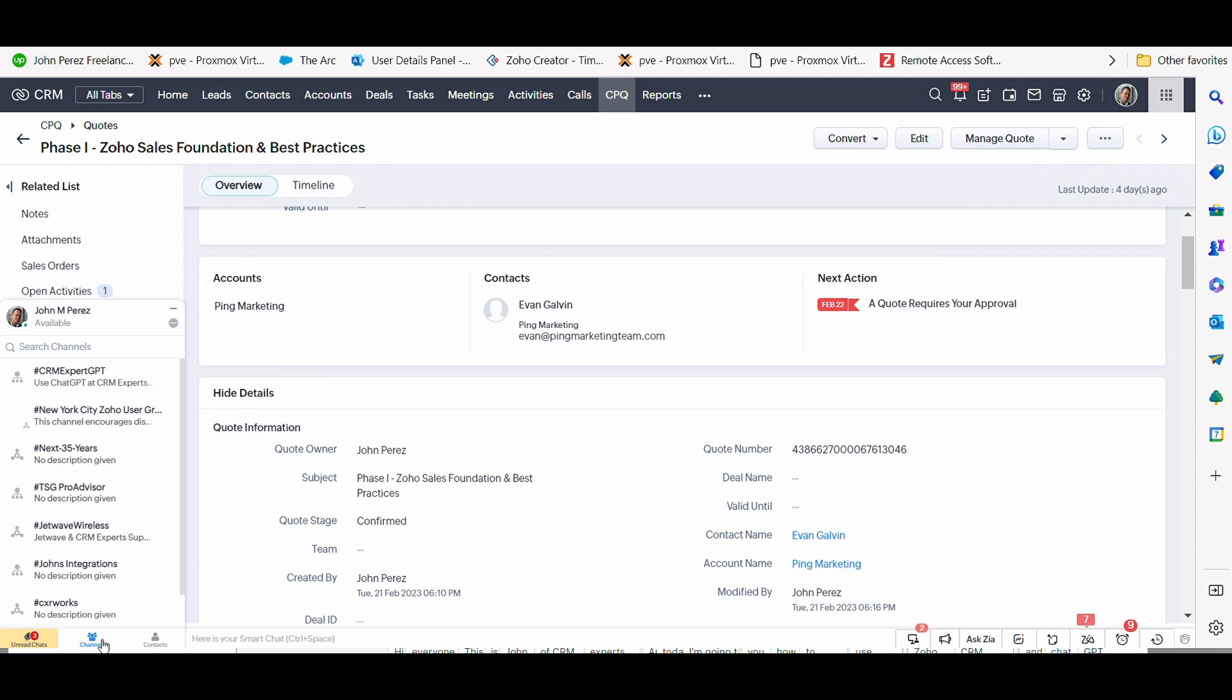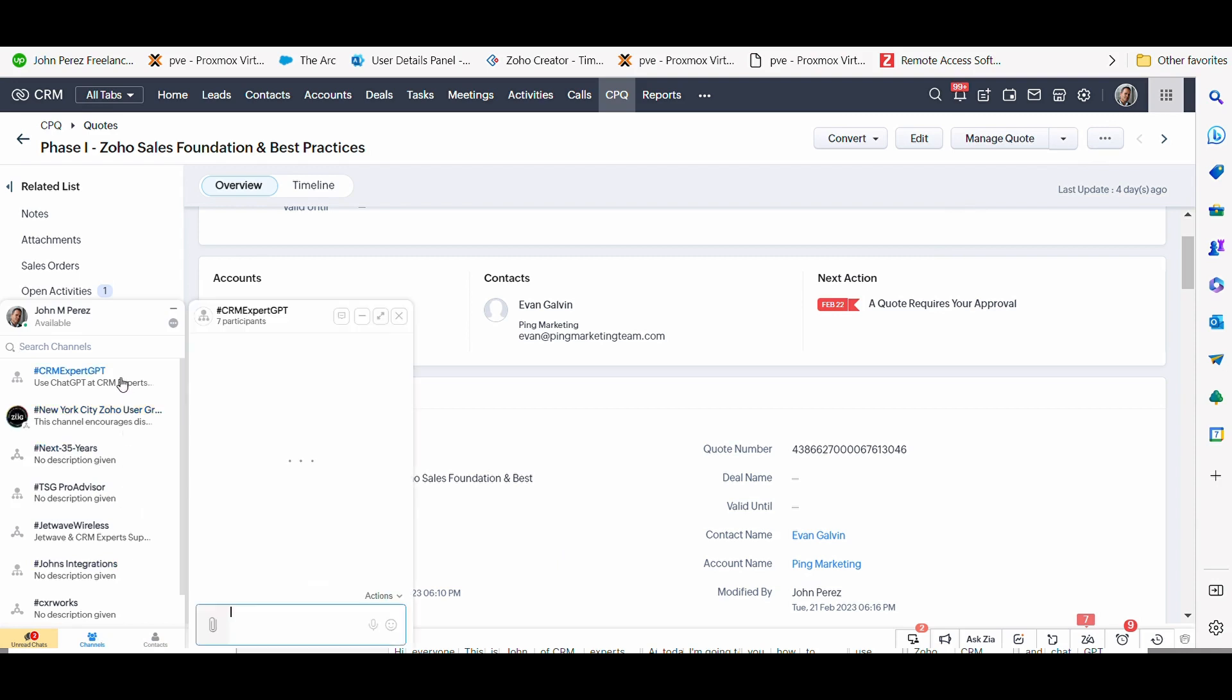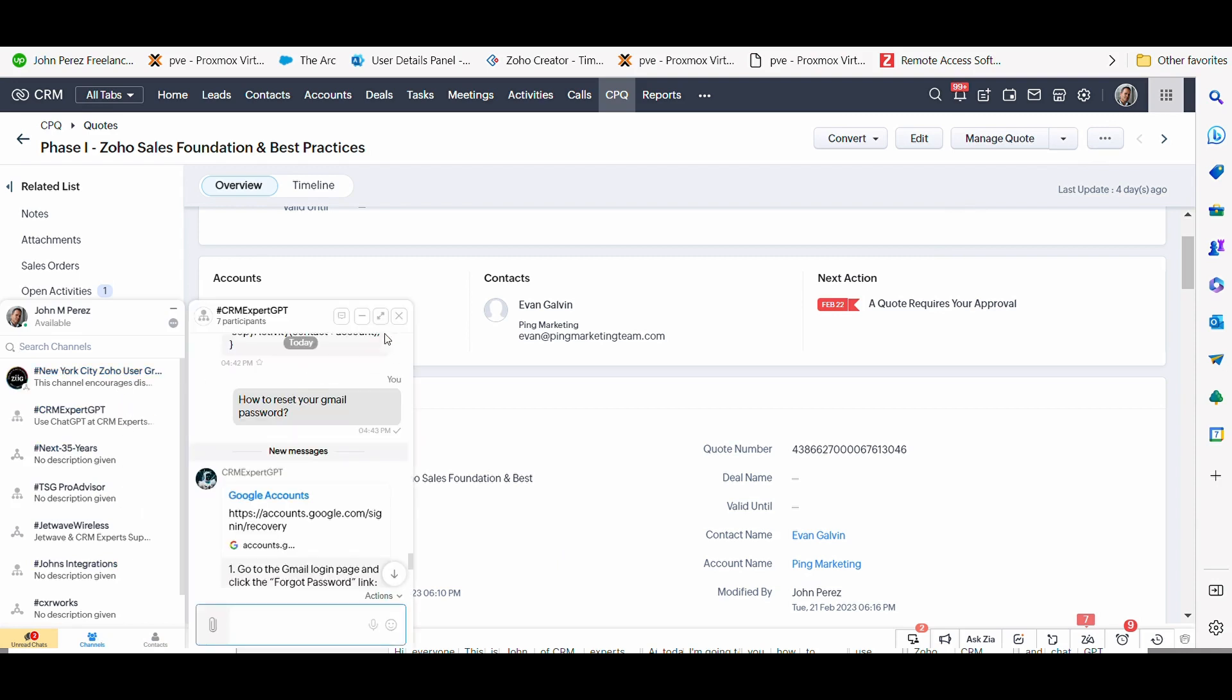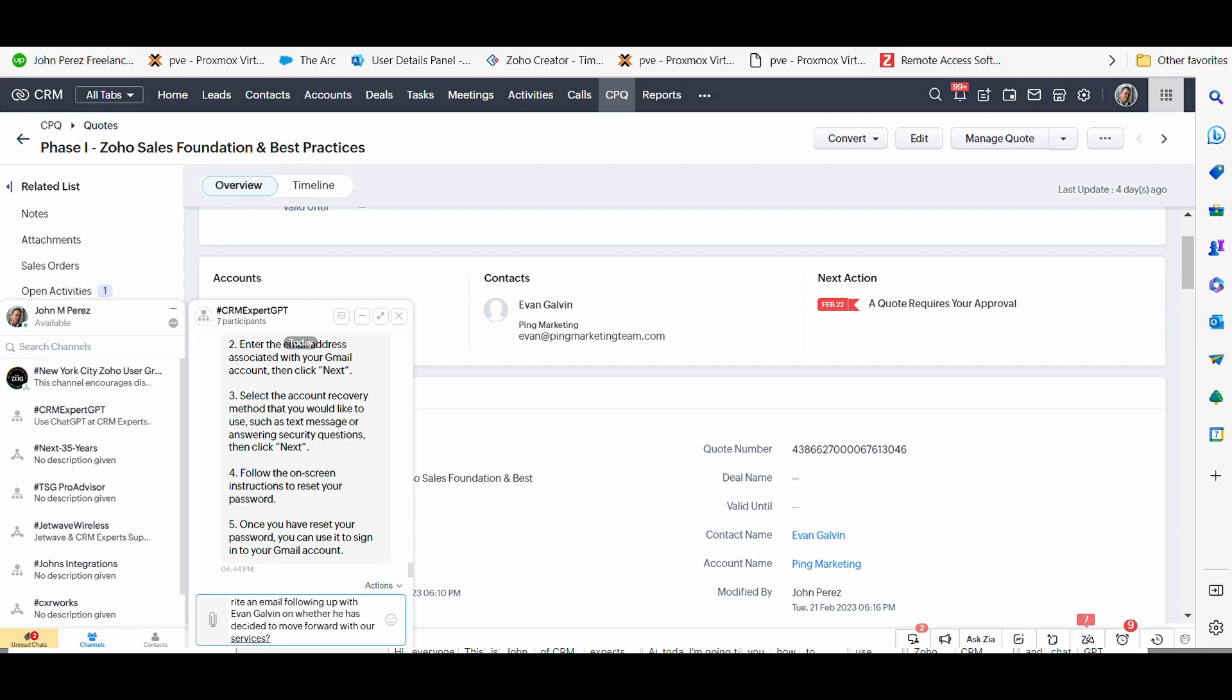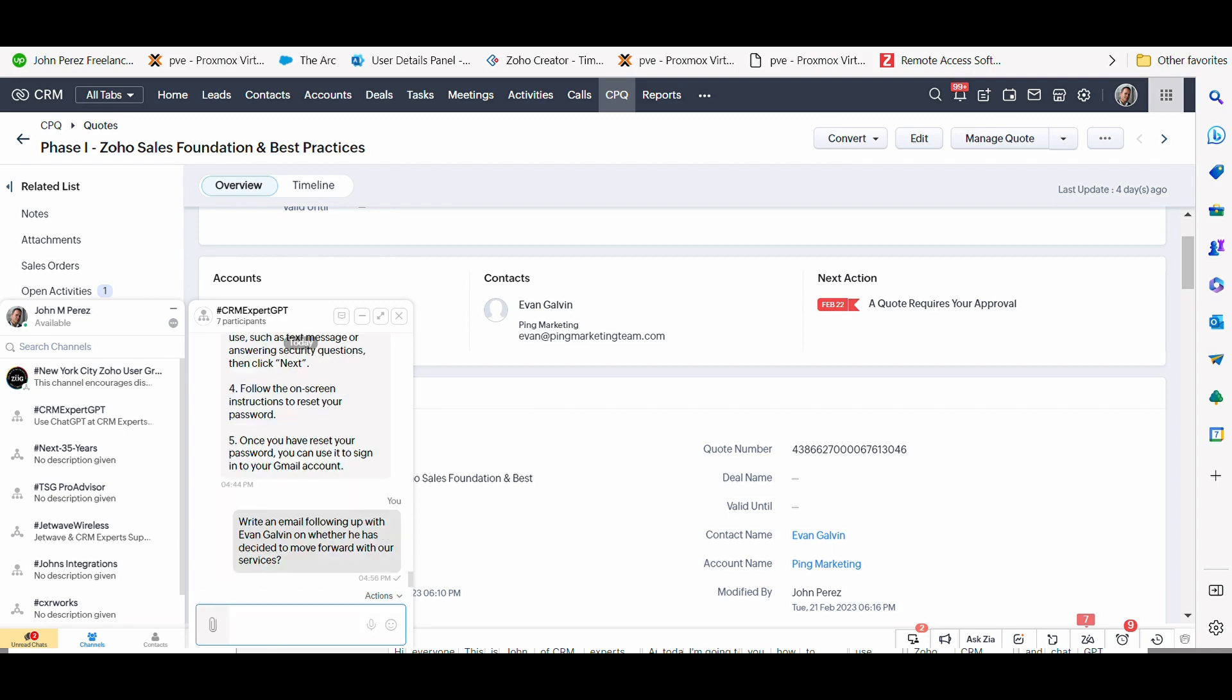But before I do that, what I want to do is pull up the ChatGPT chatbot, tightly integrated here in Zoho Click. And it's a bot that we created that speaks to ChatGPT so that salespeople can generate letters on the fly while they're in CRM. And without going to Google to look for a template, I'm going to ask ChatGPT's bot here, integrated in Zoho, to write an email following up with Evan on whether he has decided to move forward with our services.